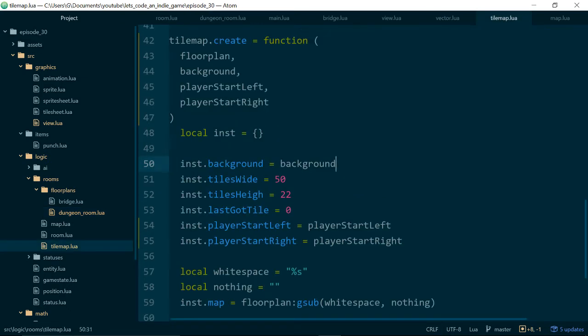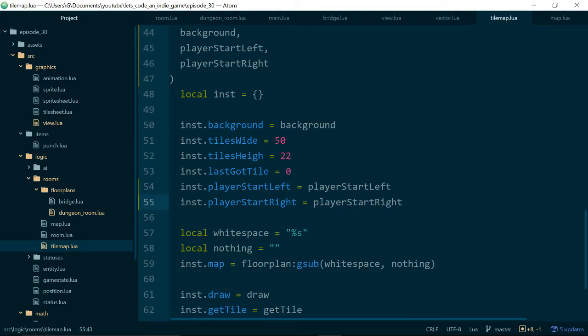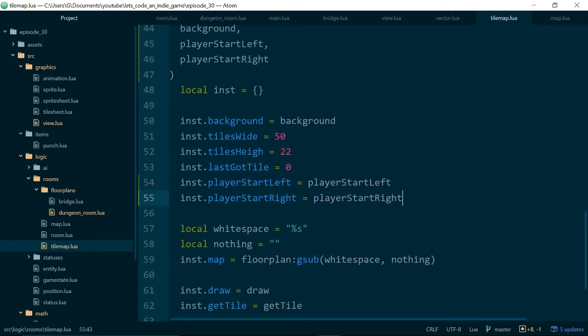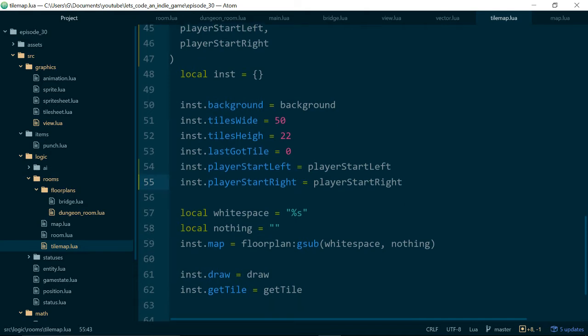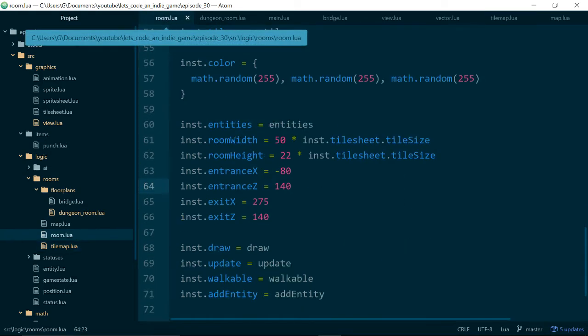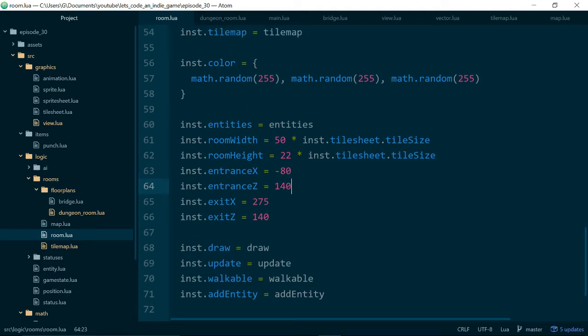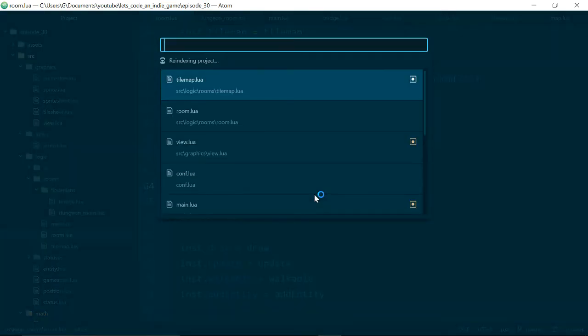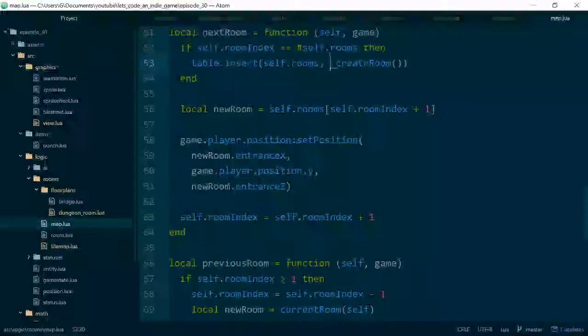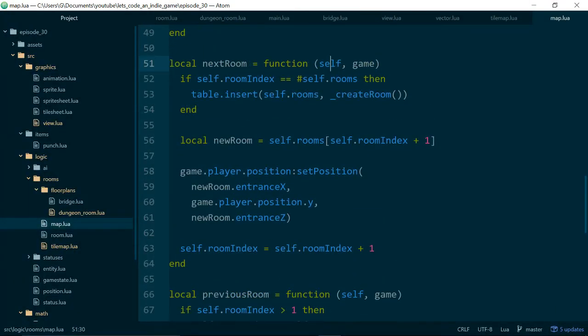Okay so now we actually need to use these values somewhere. So let's just walk that through. So in our tilemap we now set our player start left and our player start right values. And now we need to look at where those values are actually used. So they are first of all set in the room, but then they're used inside of map.lua.